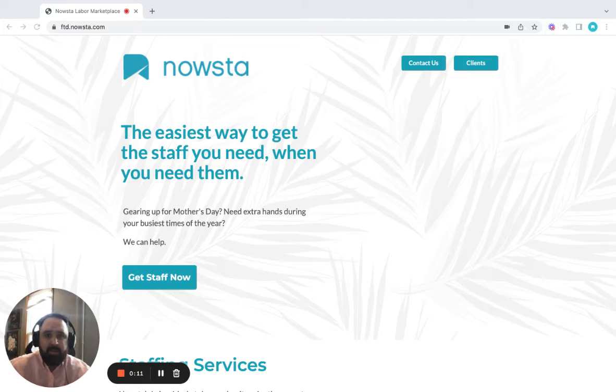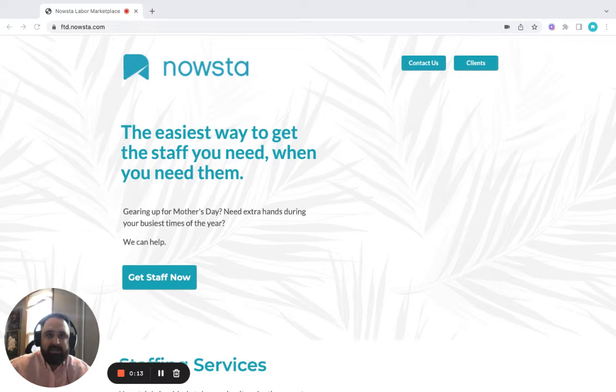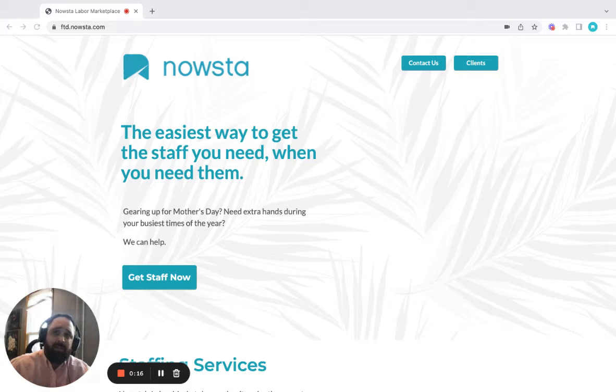Nowsta Labor Market has teamed up with FTD this season to offer a solution to the challenging hiring market for Mother's Day.